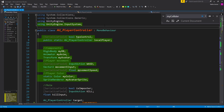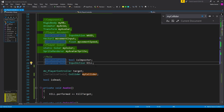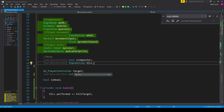Scrolling to the top to review our variables — everything highlighted in green is code from a previous lesson. New variables include: a serialized field bool called 'is imposter' for implementing roles; a serialized field input action called 'kill' for reading kill input; a variable of type AU Player Controller called 'target' for the player we plan to kill; a serialized field collider called 'my collider' for handling ghosting; and a bool called 'is dead'.